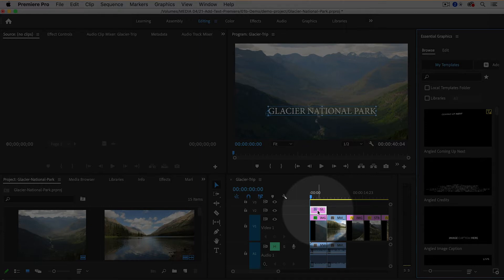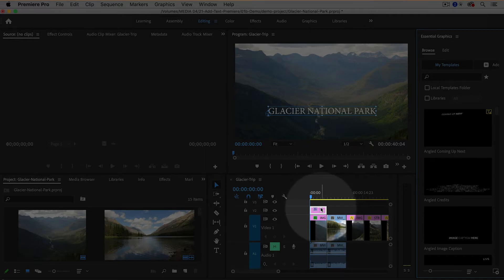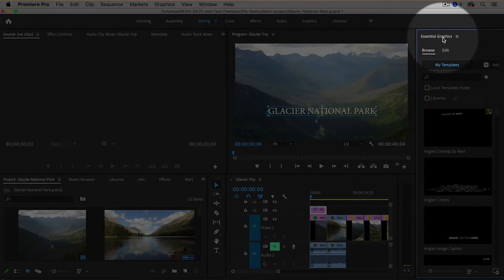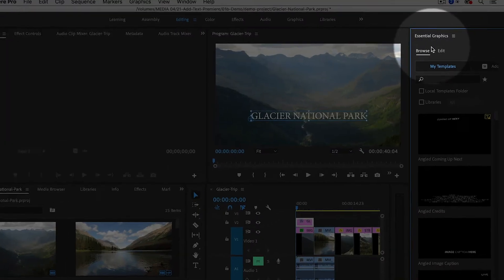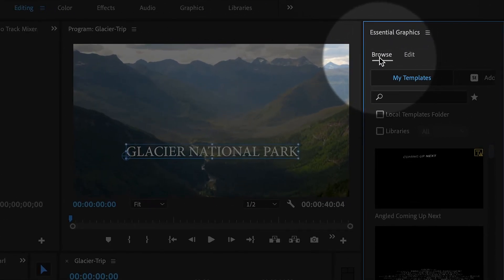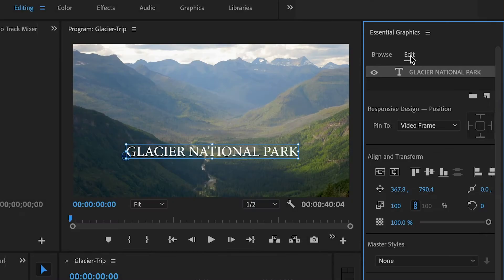When you go to the Essential Graphics panel, you'll want to make sure that you have that clip selected. And the Essential Graphics panel is separated into two tabs. You have browse and then you have edit. So we want to go over to edit.